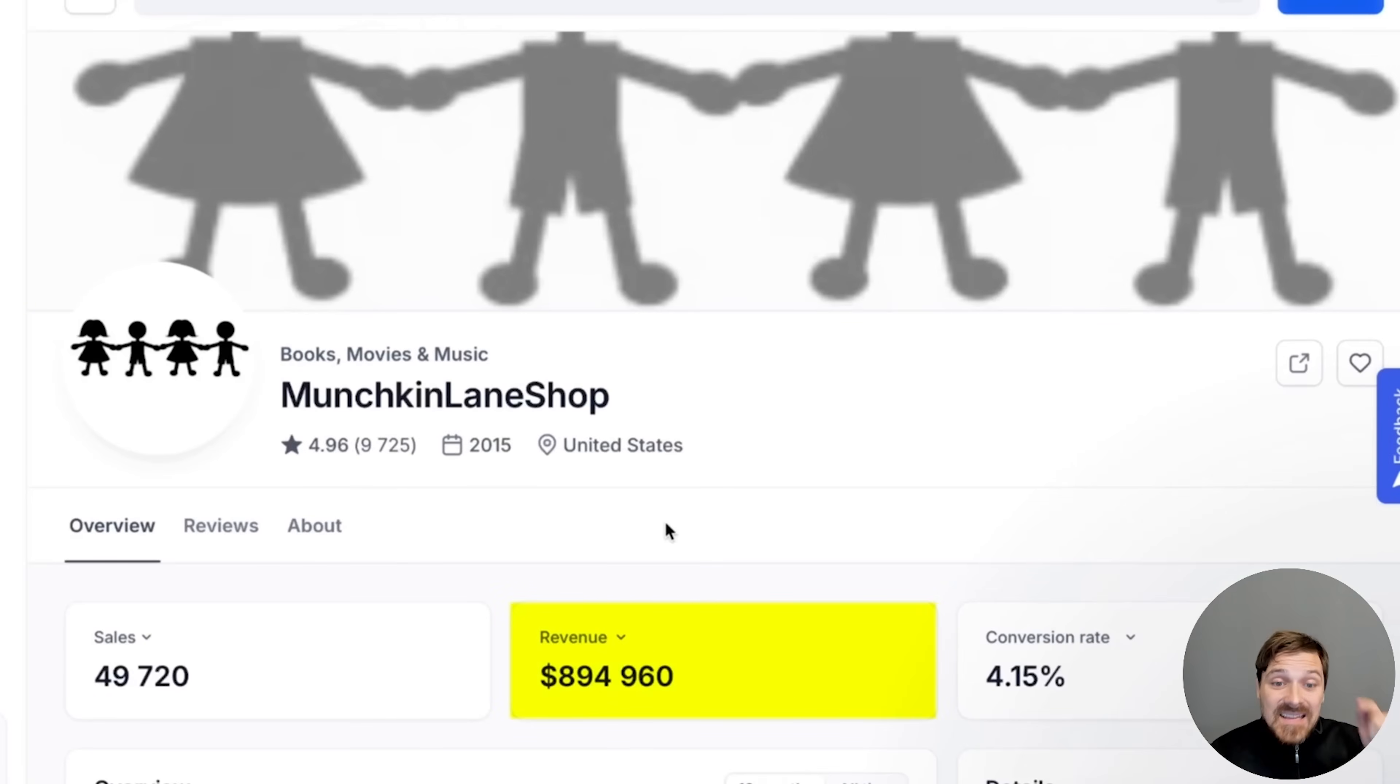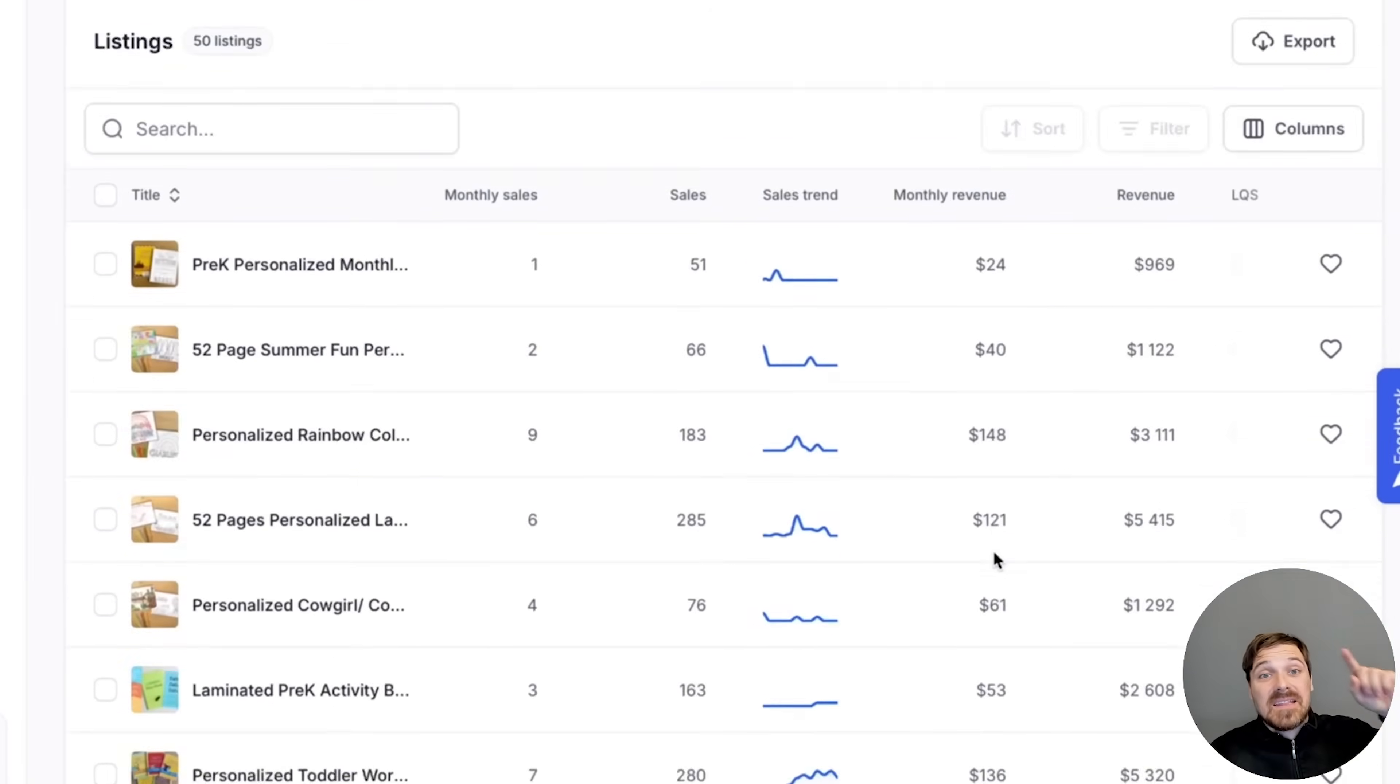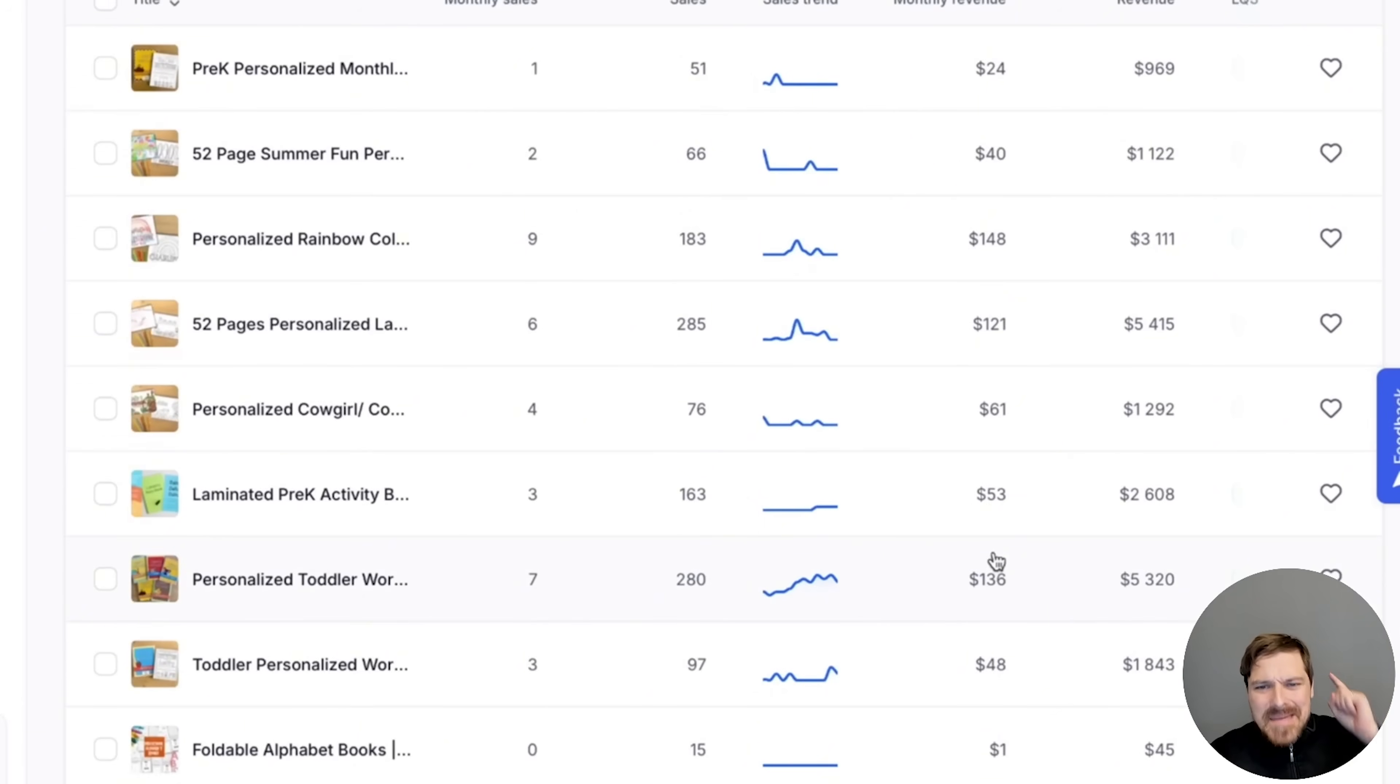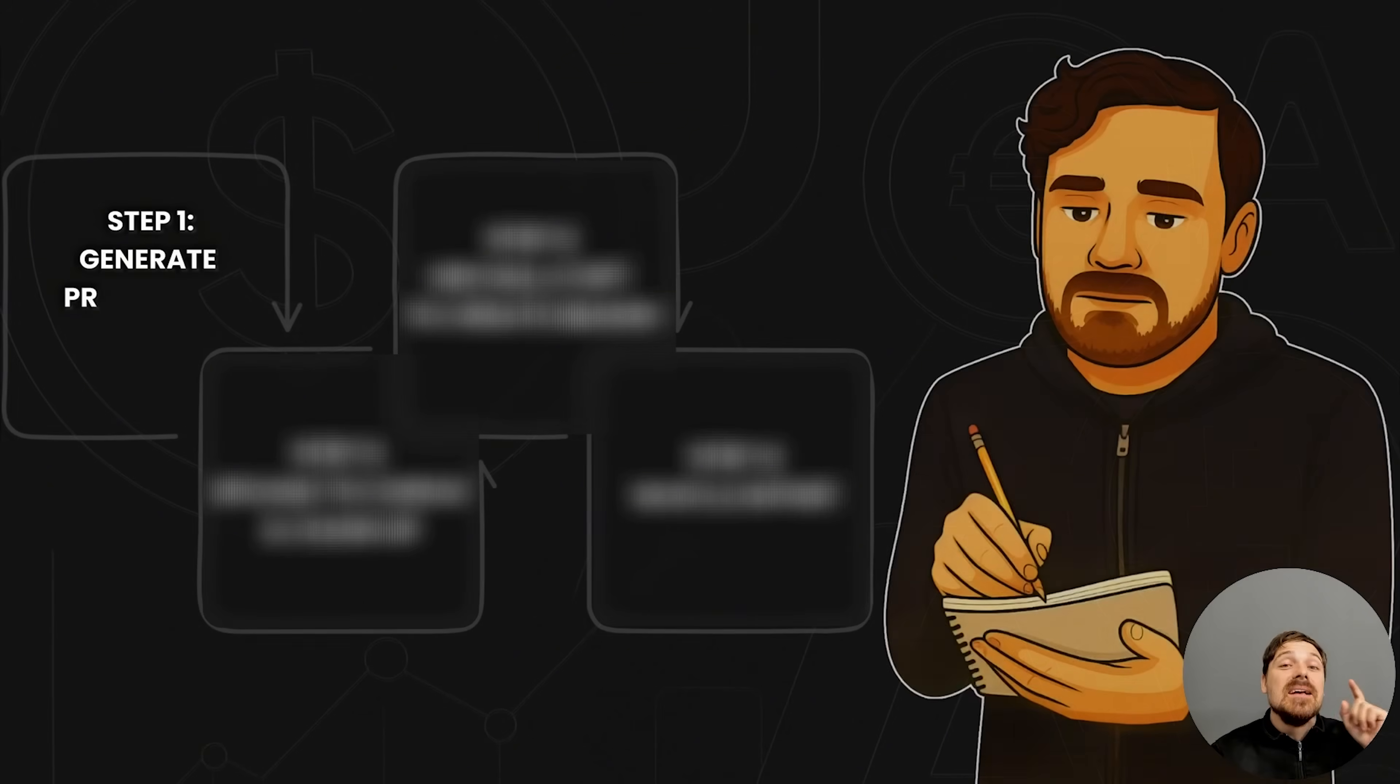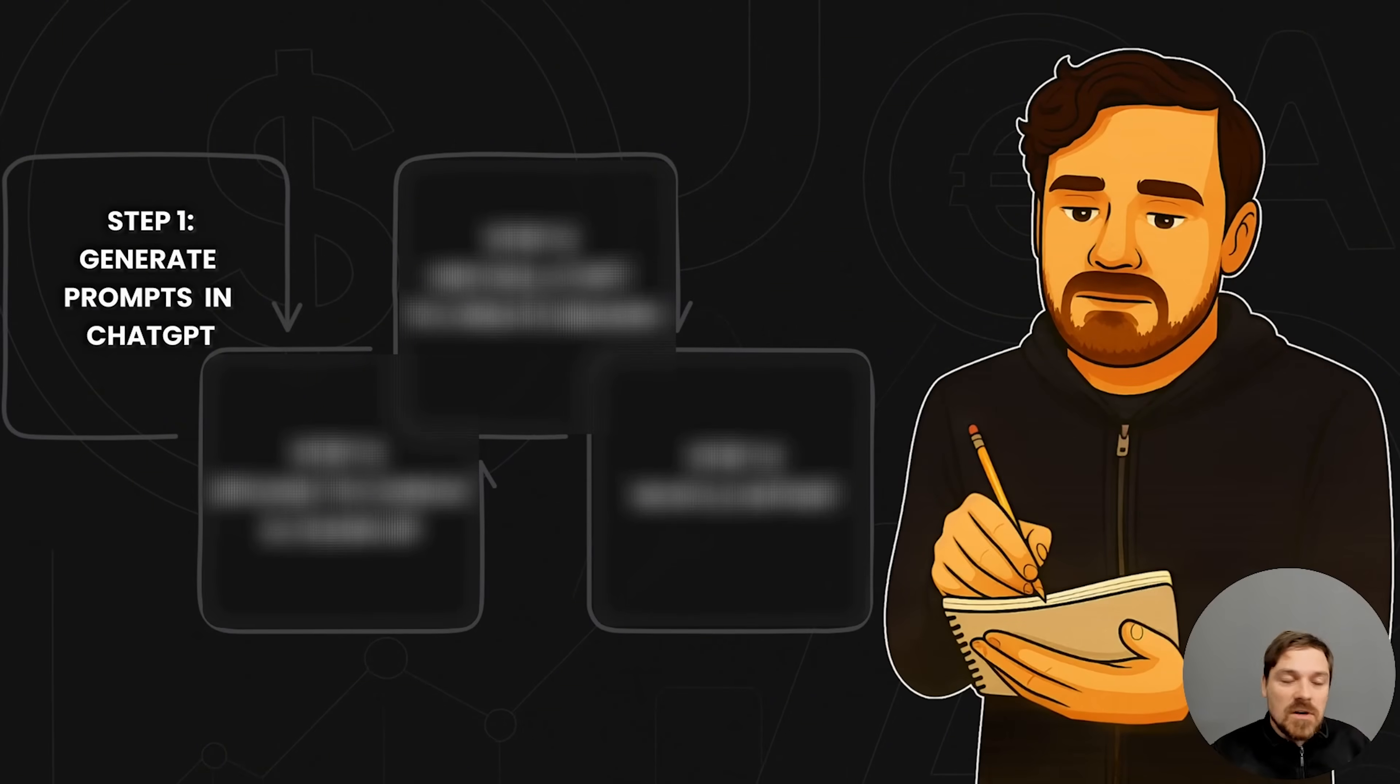As you can see, this seller who is selling children's coloring books has made close to a million dollars on Etsy selling similar products.